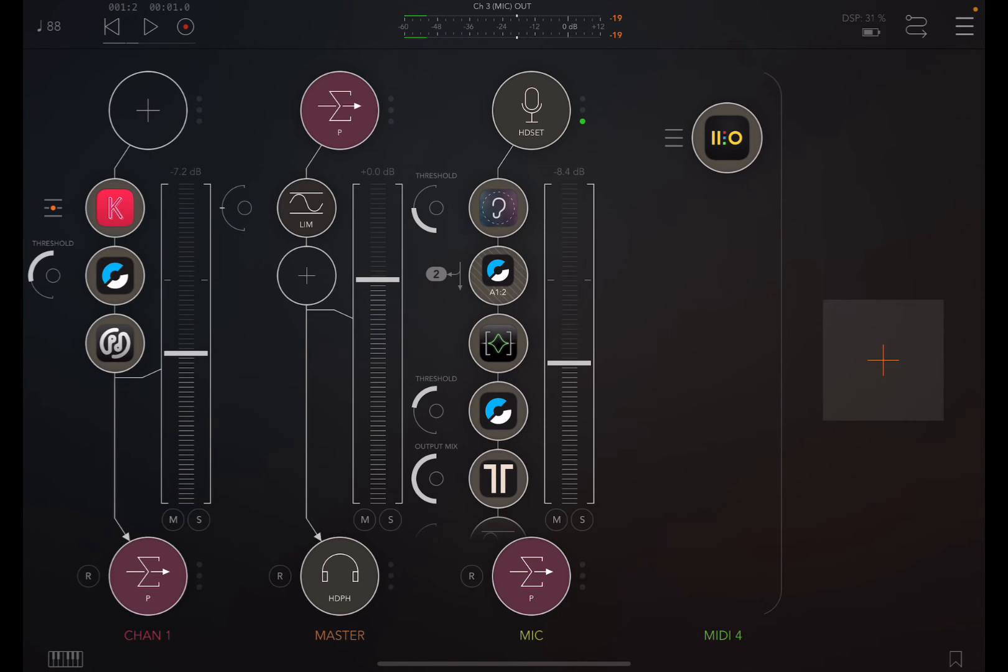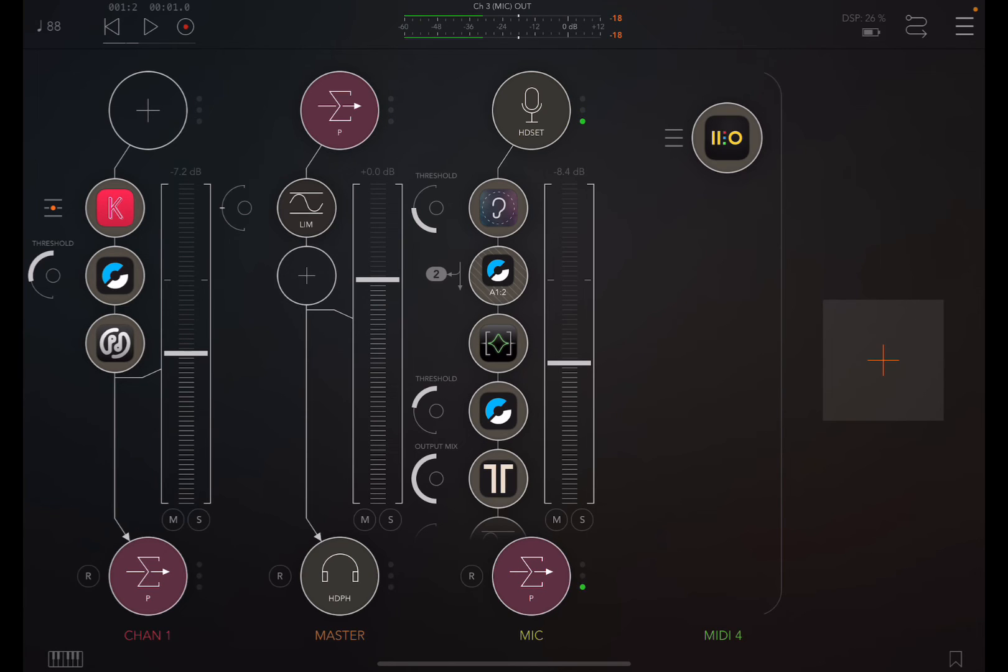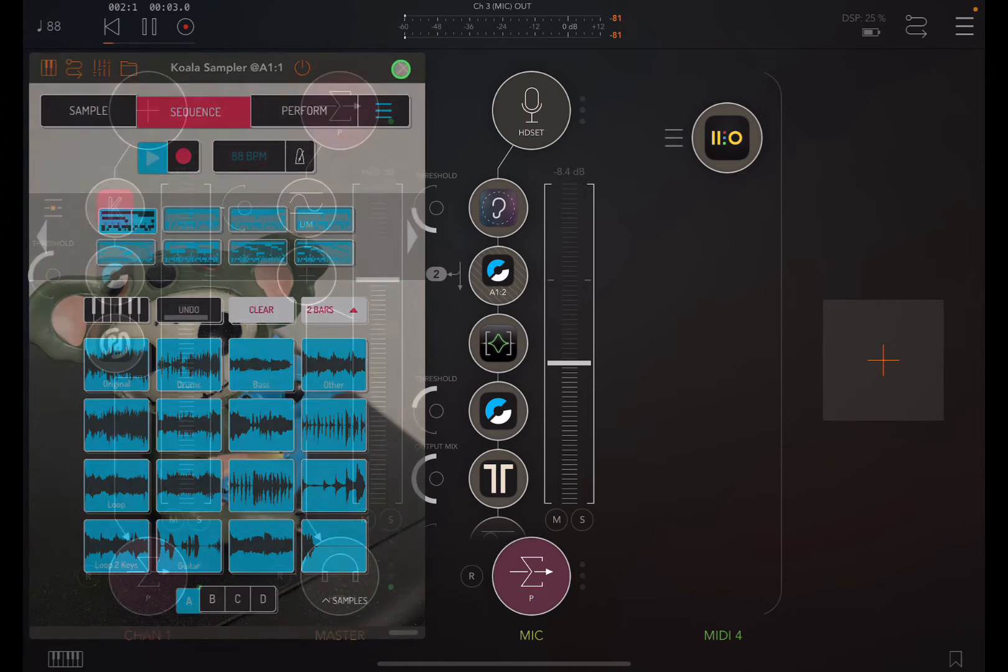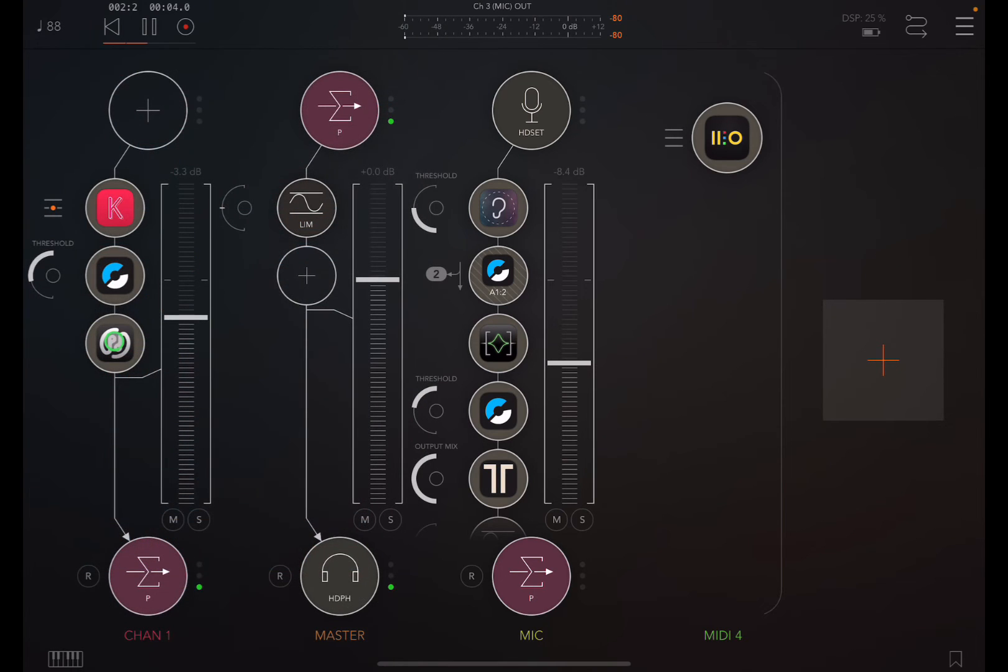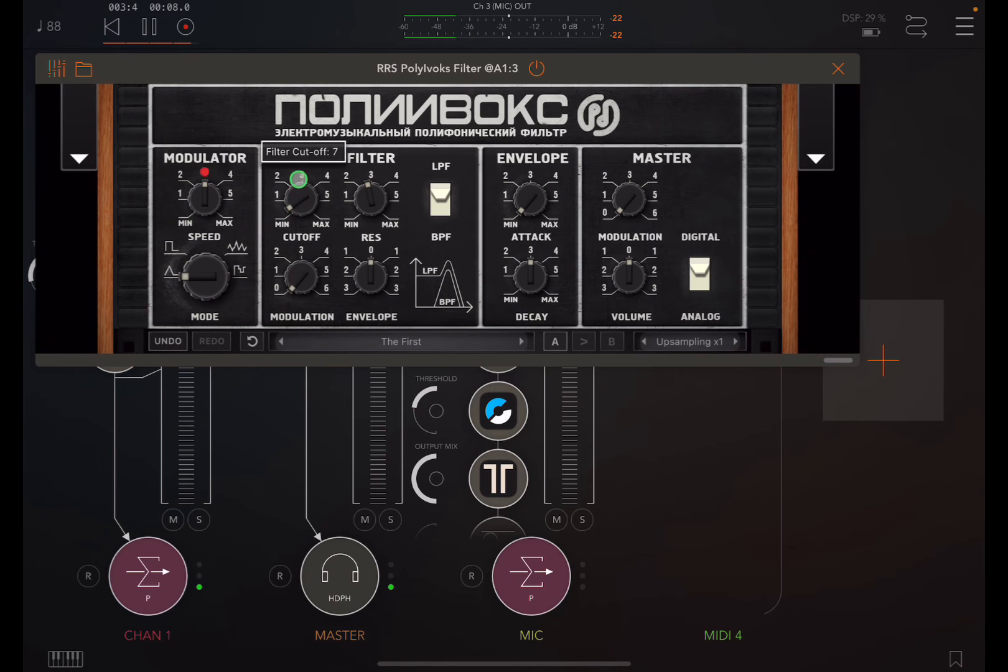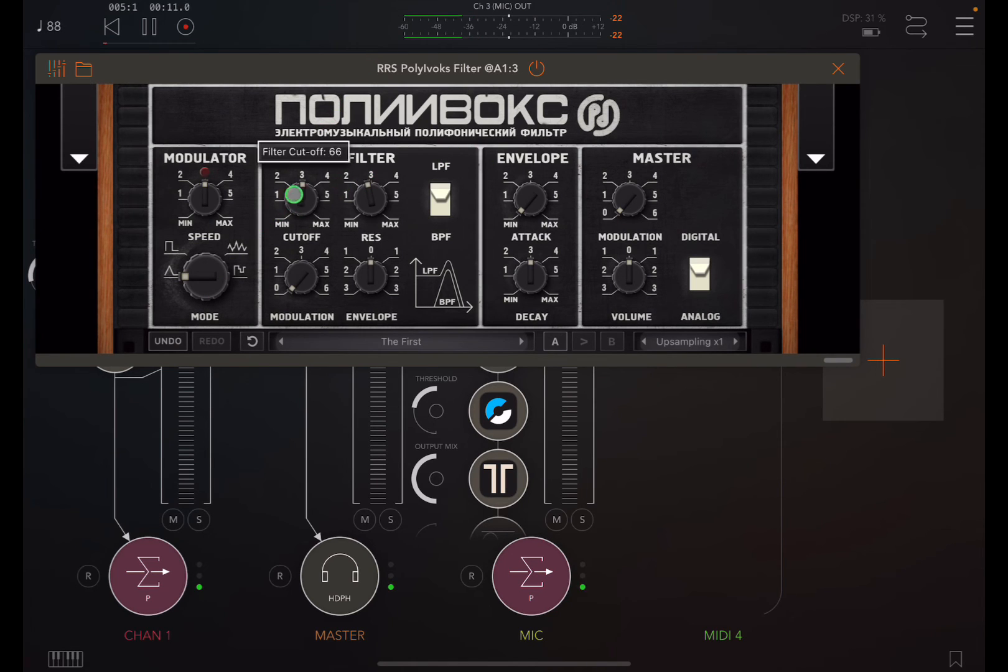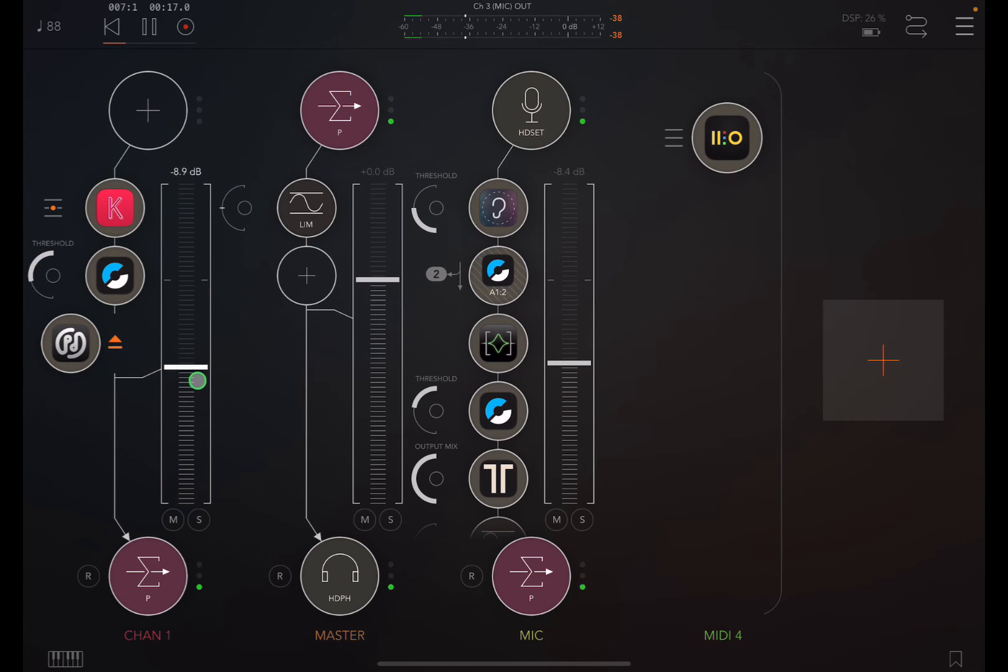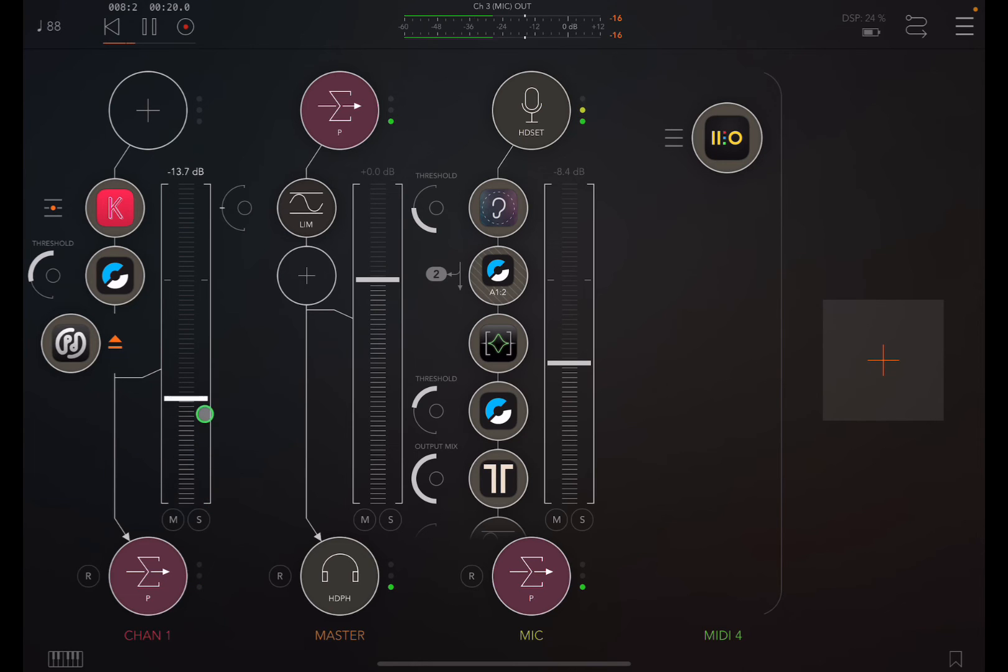So for the second setup to control a channel volume, like channel one here, I'm going to turn Koala on here. So that filter's been messed with things, so I'll just turn that off. But we could also control the volume of this channel strip with DRAMBO. So let me show you the setup.